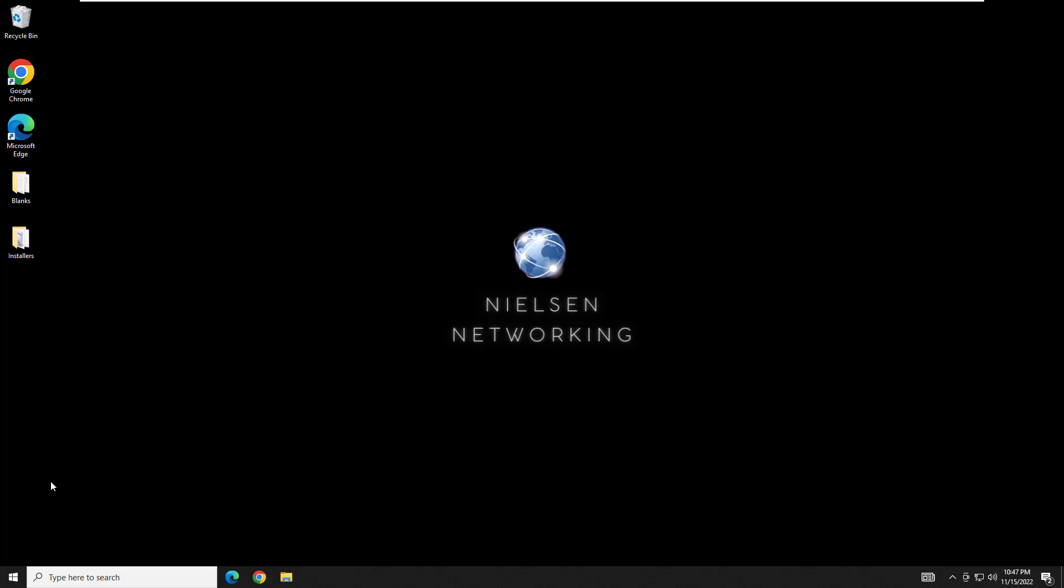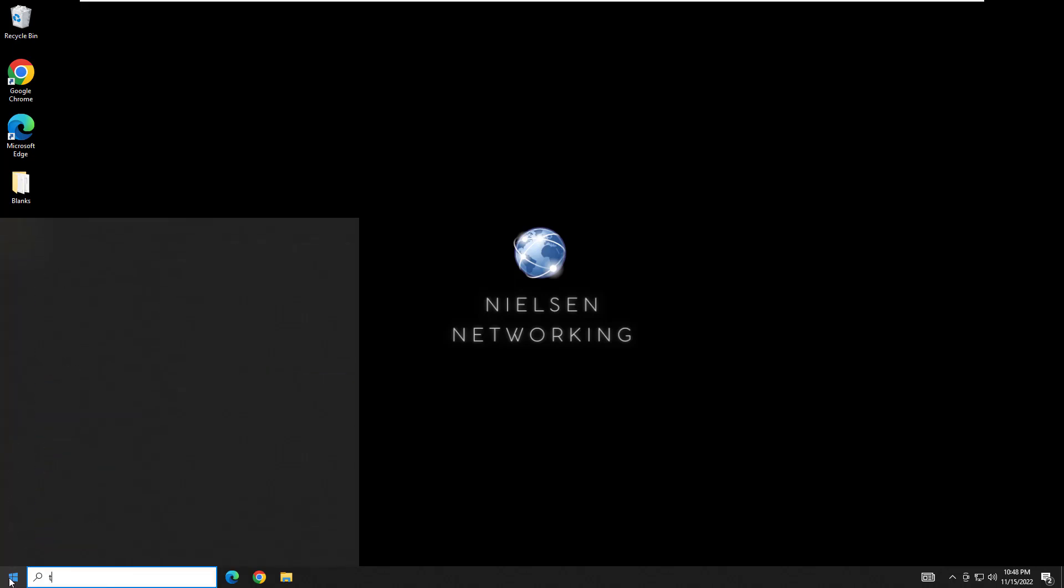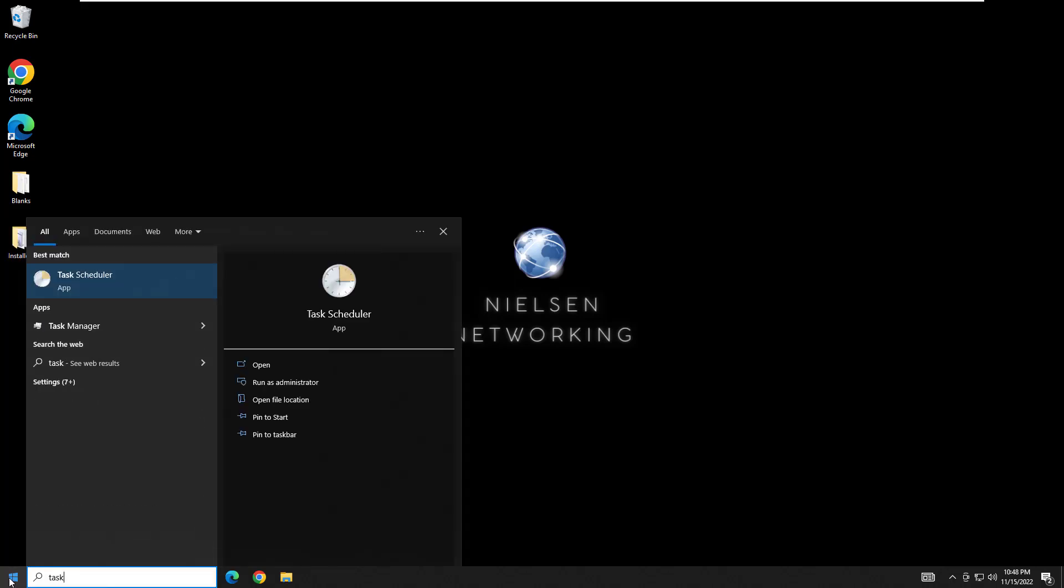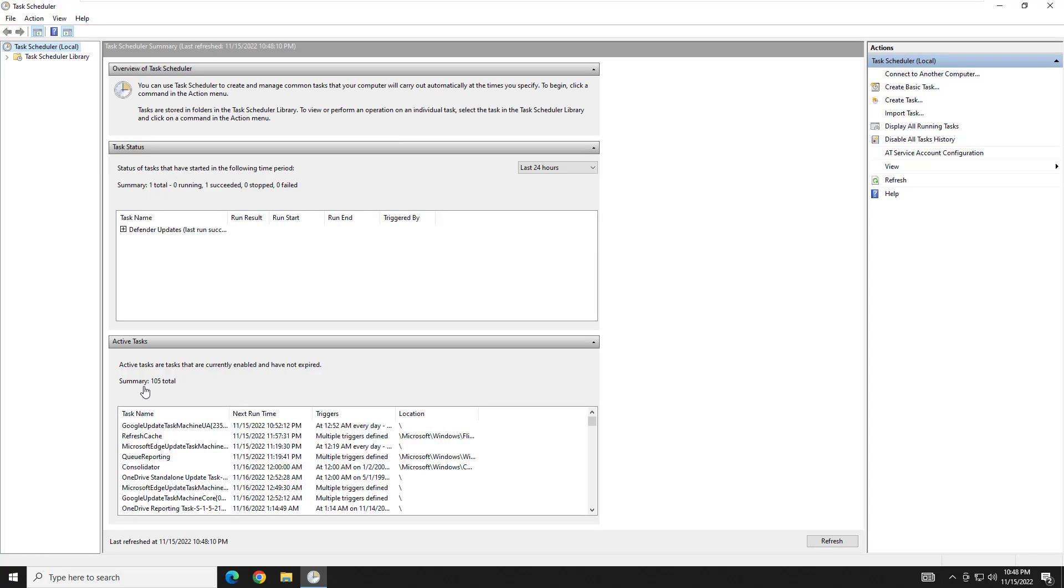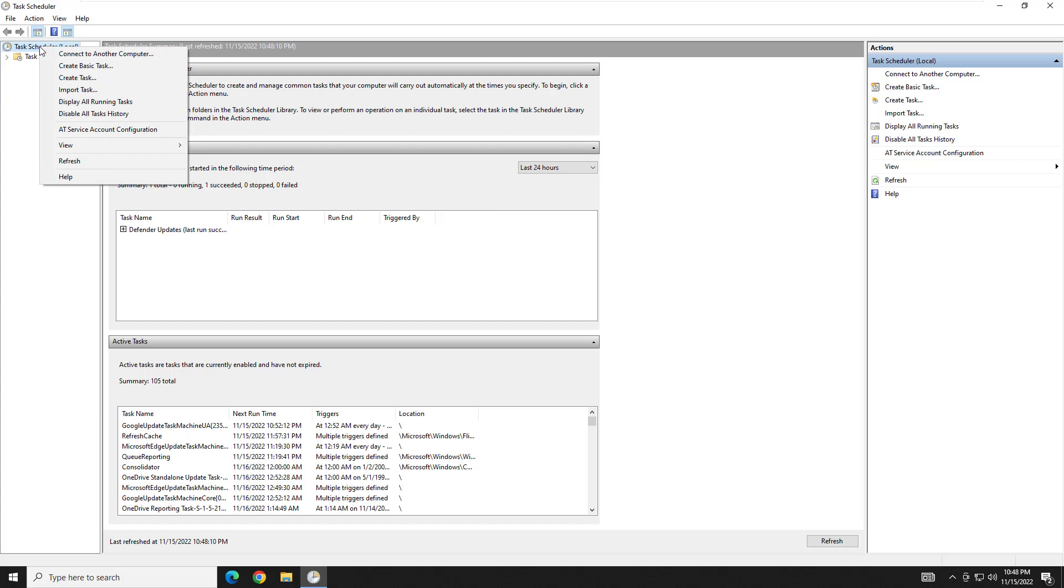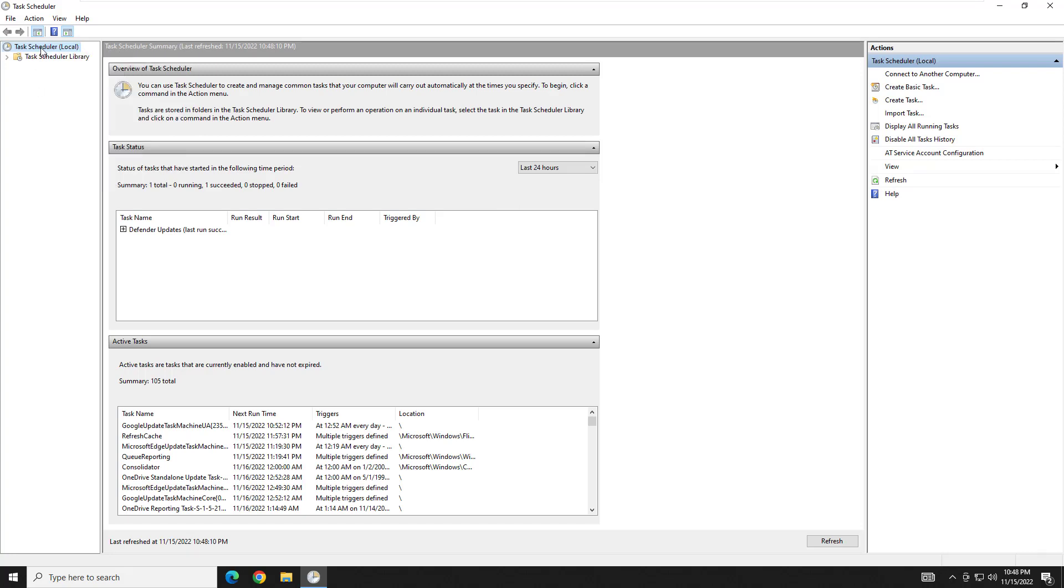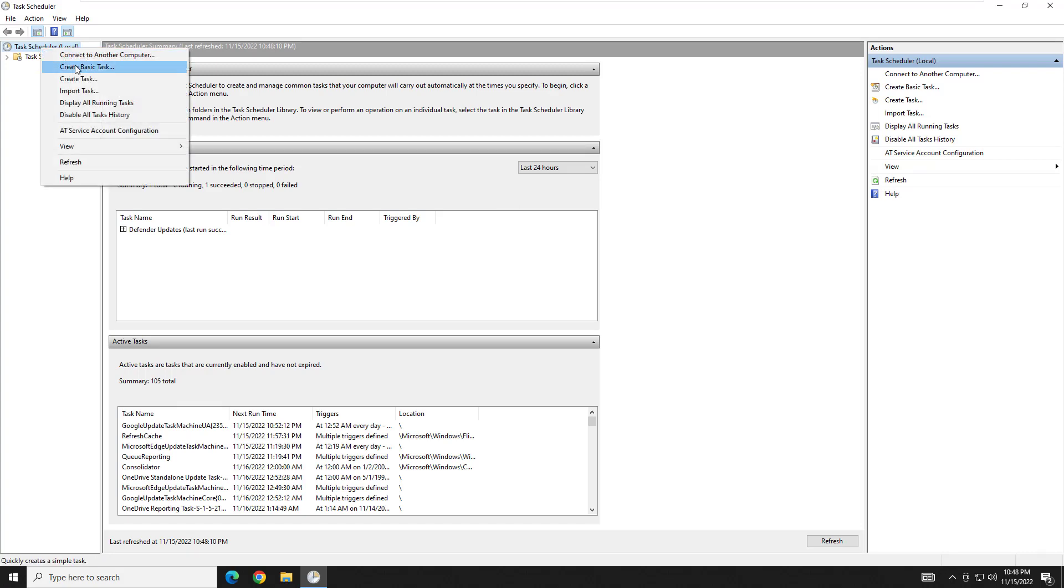So what we're going to do in this video is we're actually going to do it via task. And we're going to set that task up right now. To do it we're going to go to the task scheduler. And when we're in the task scheduler we're going to start by right clicking up here in the upper left corner on task scheduler local. Create basic task.